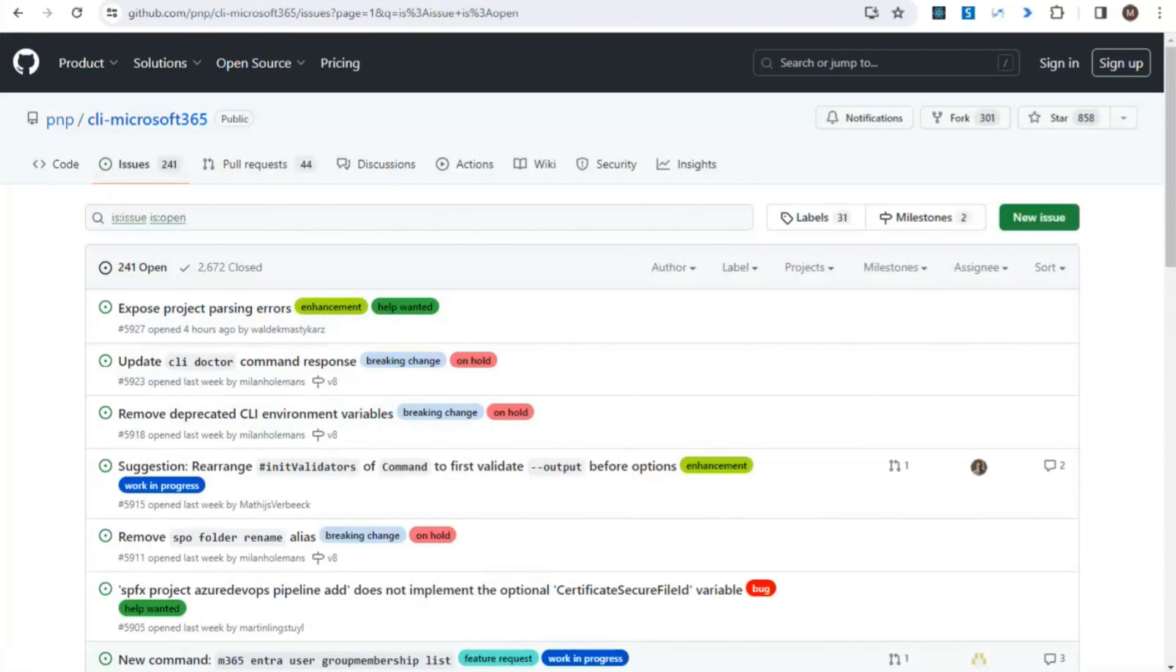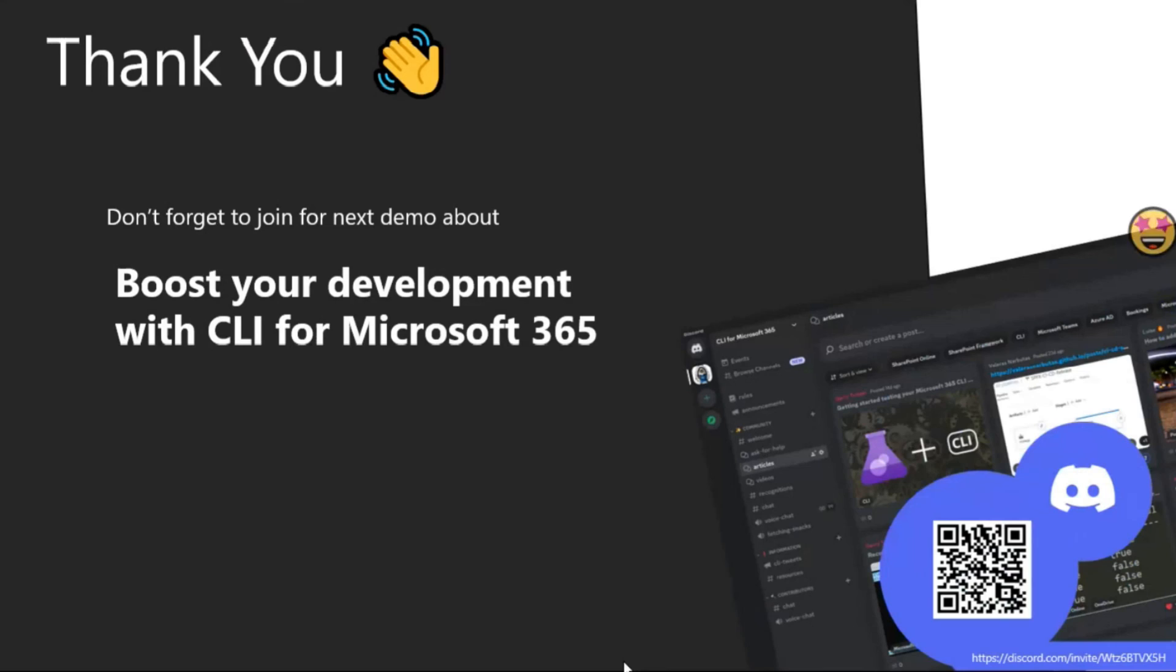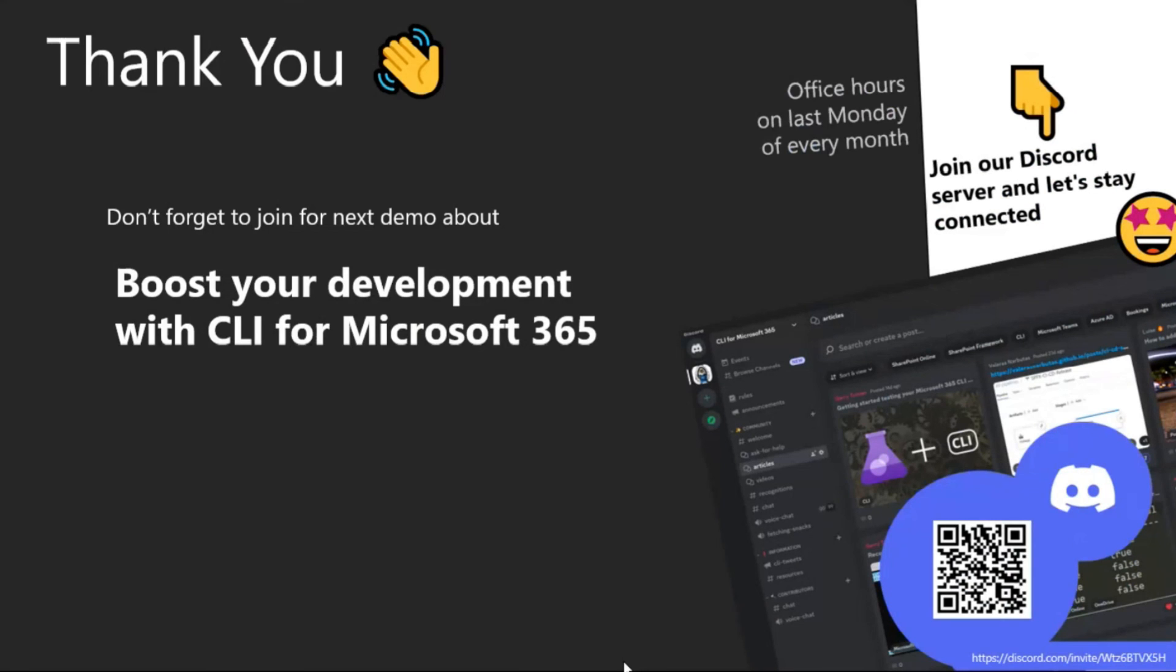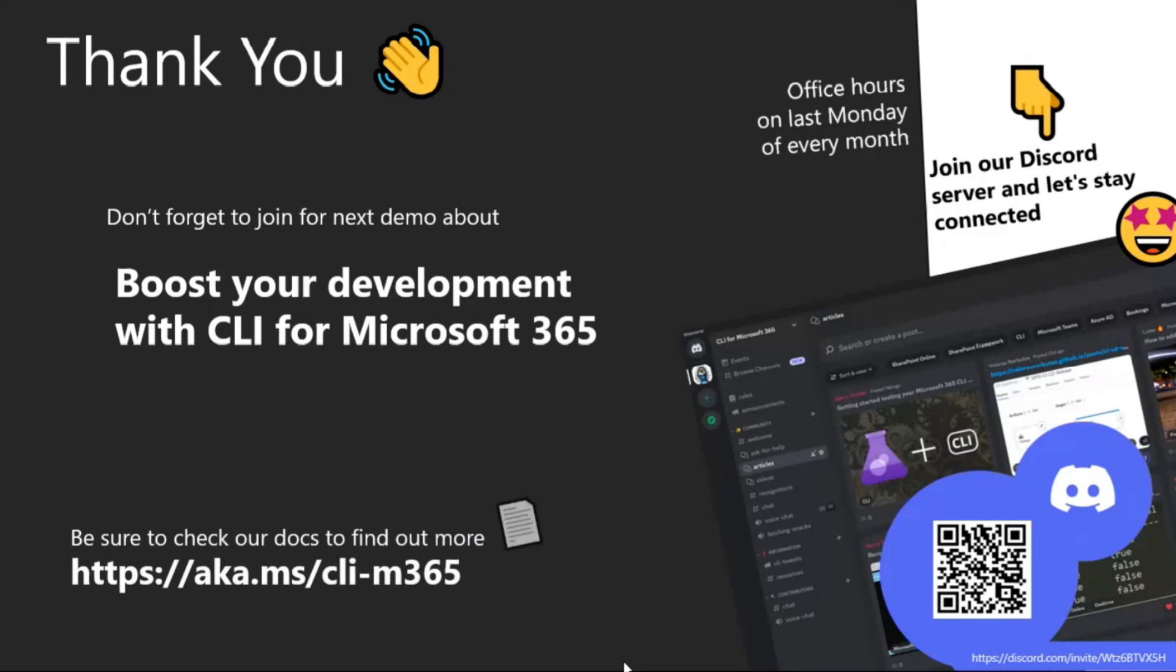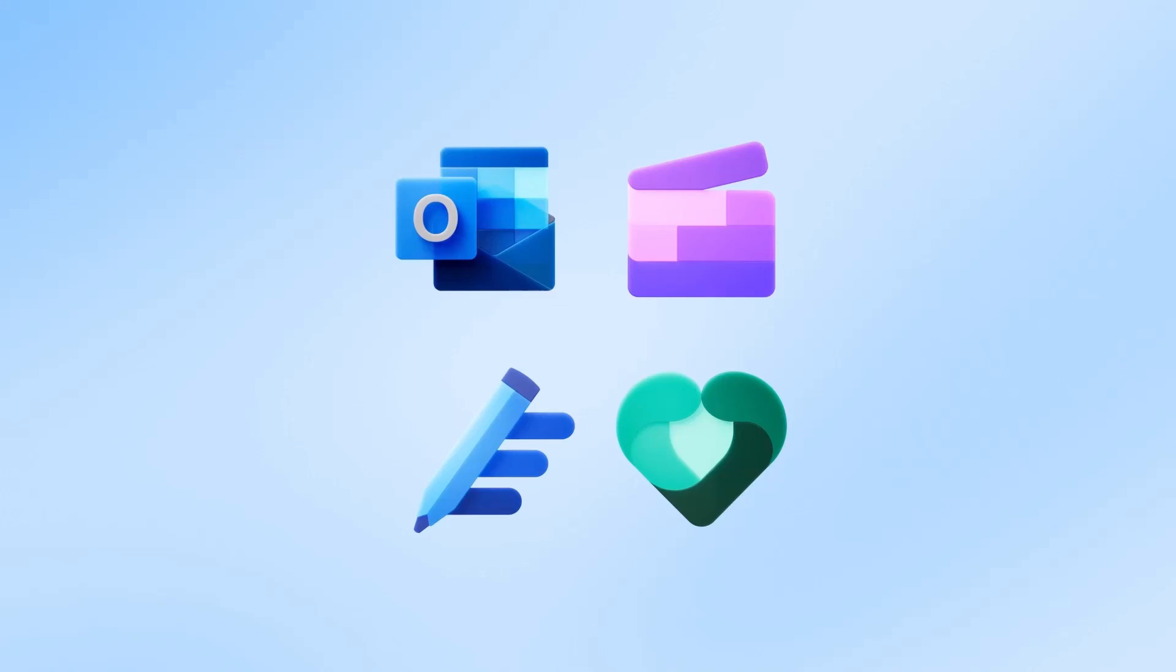Last but not least, thank you very much for your attention. Reserve your time in the calendar for April 4th for our next session about boosting your development with CLI for Microsoft 365. You cannot miss it. For more information, visit the CLI page or join our Discord channel. Thank you for the attention, and that's all from my side.